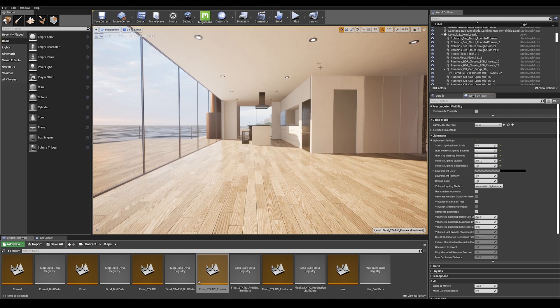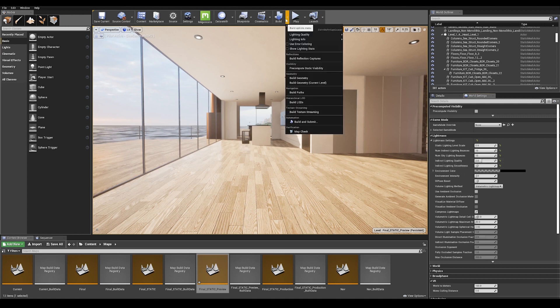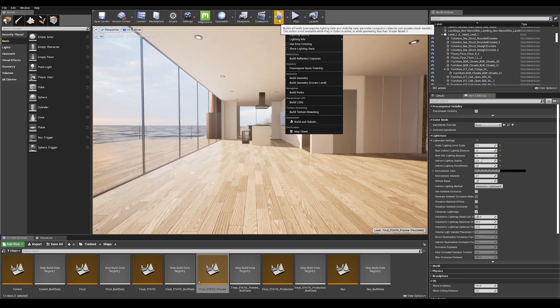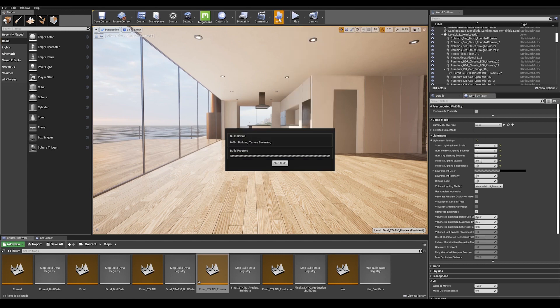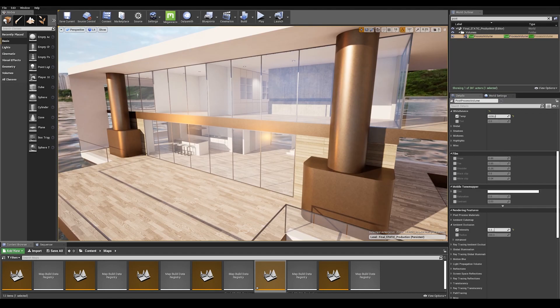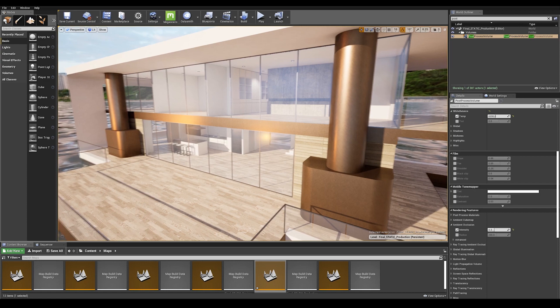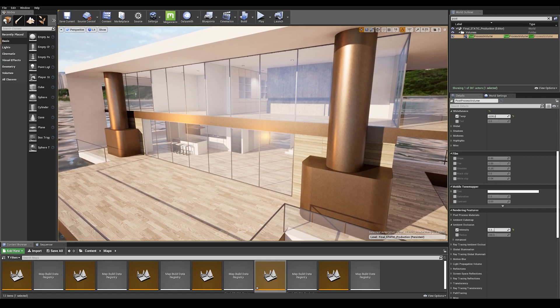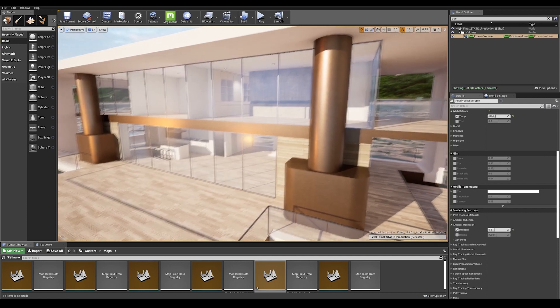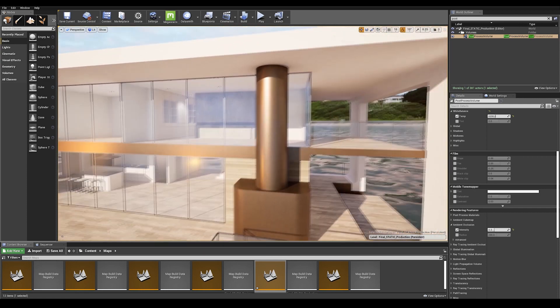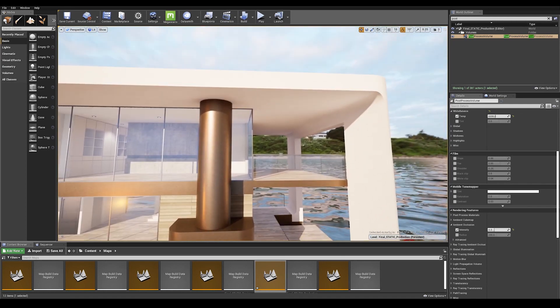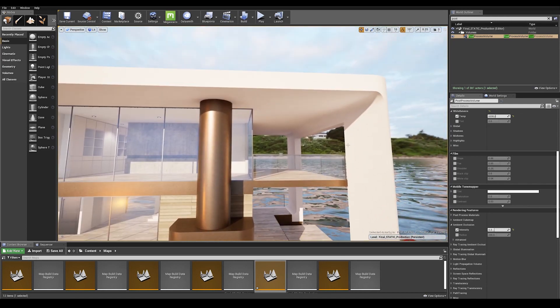With that done, we can build our lighting. Make sure to build on production settings. After a few hours of light baking, this is our final result and we can clearly see how well defined the shadows are and that our previous light leaking problems are now gone.